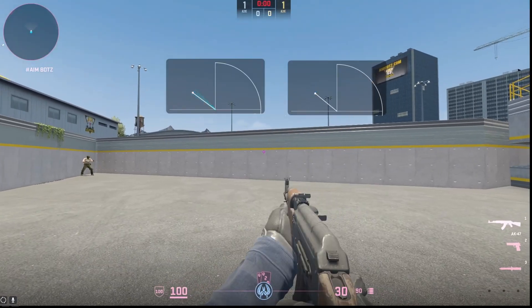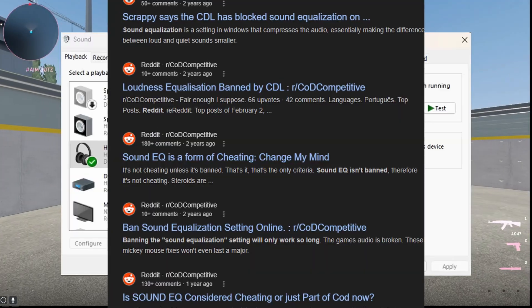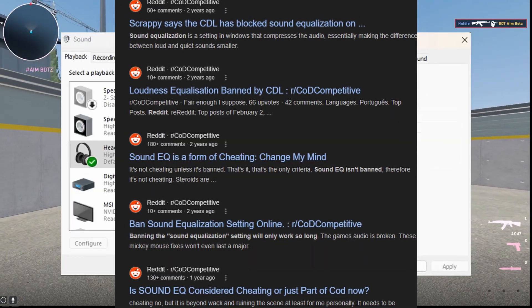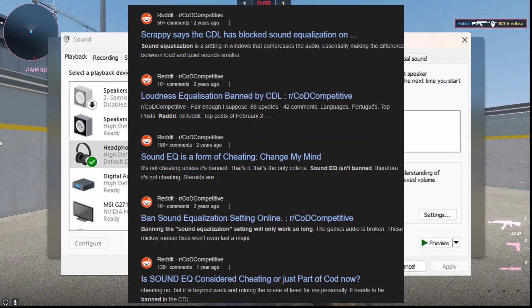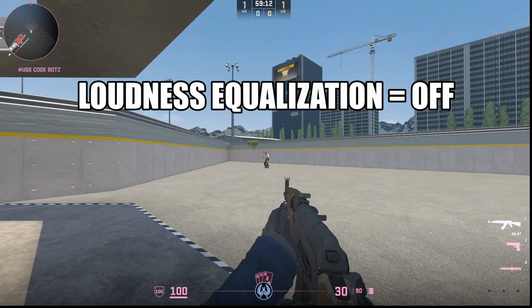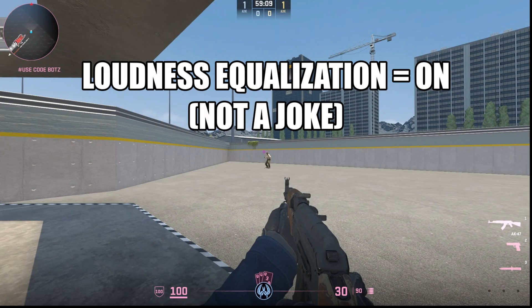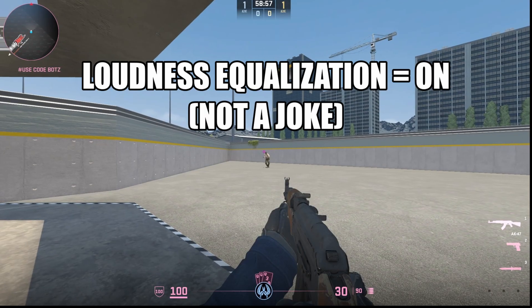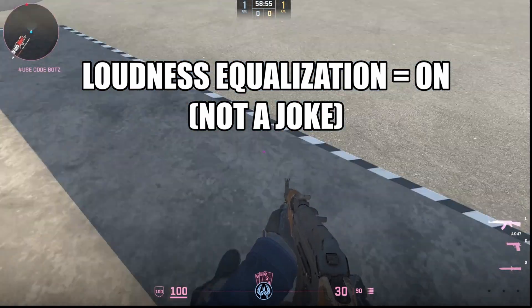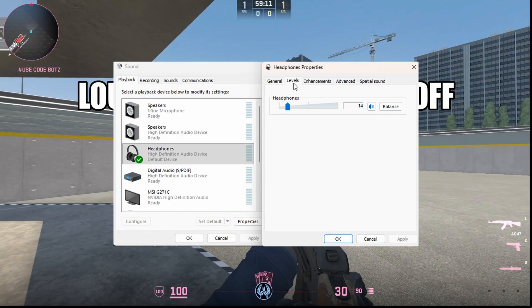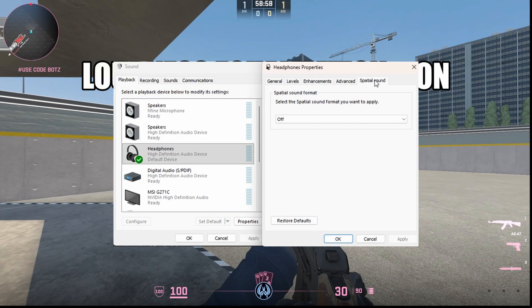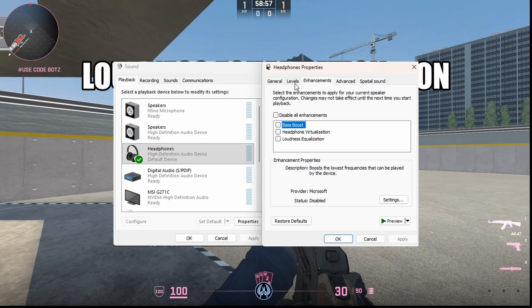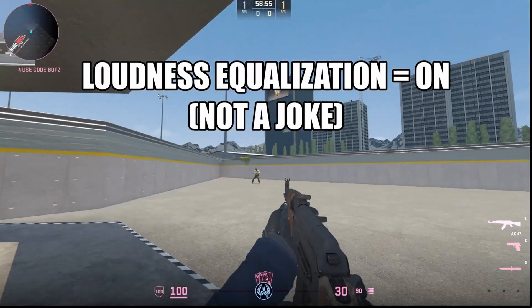It sounds pretty OP. It's even banned in Call of Duty Pro League. With this option, there's some trade-offs. With loudness equalization on, it's hard to tell exactly how far someone is because everything just sounds super close. As you can see in that comparison I just showed, it's honestly pretty crazy. If you want to hear every little footstep, this is the way to go. But like I said, it has its trade-offs.